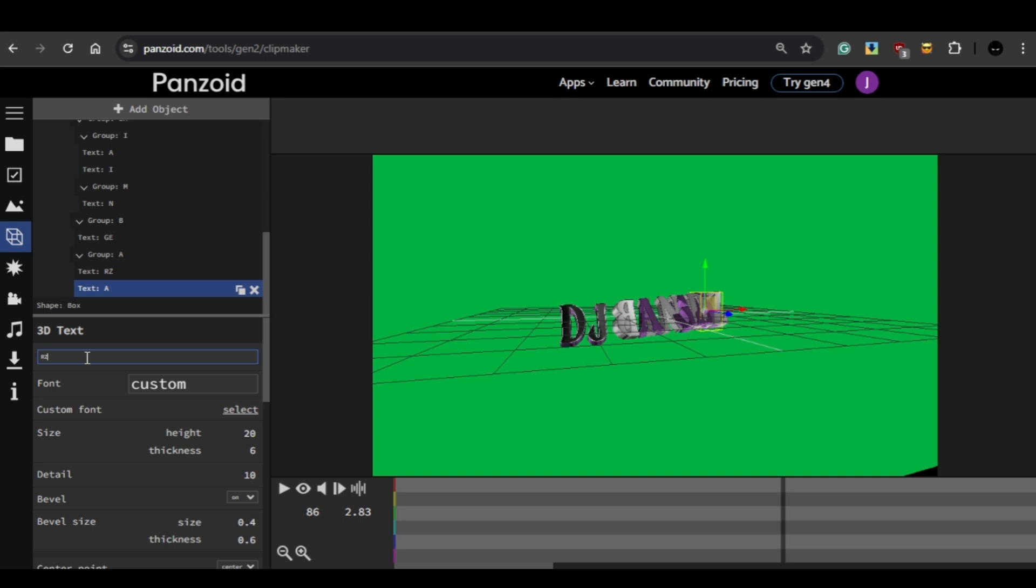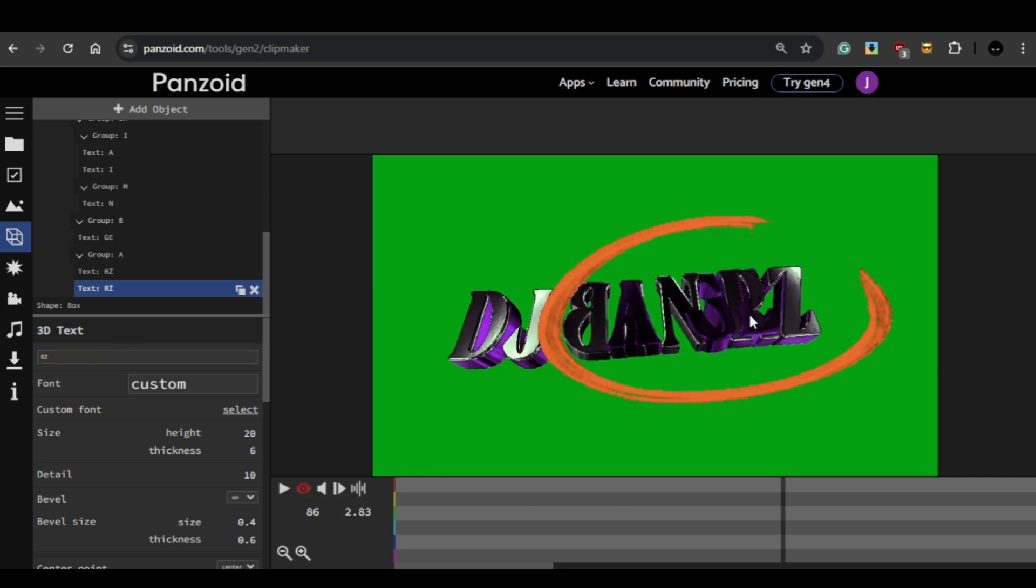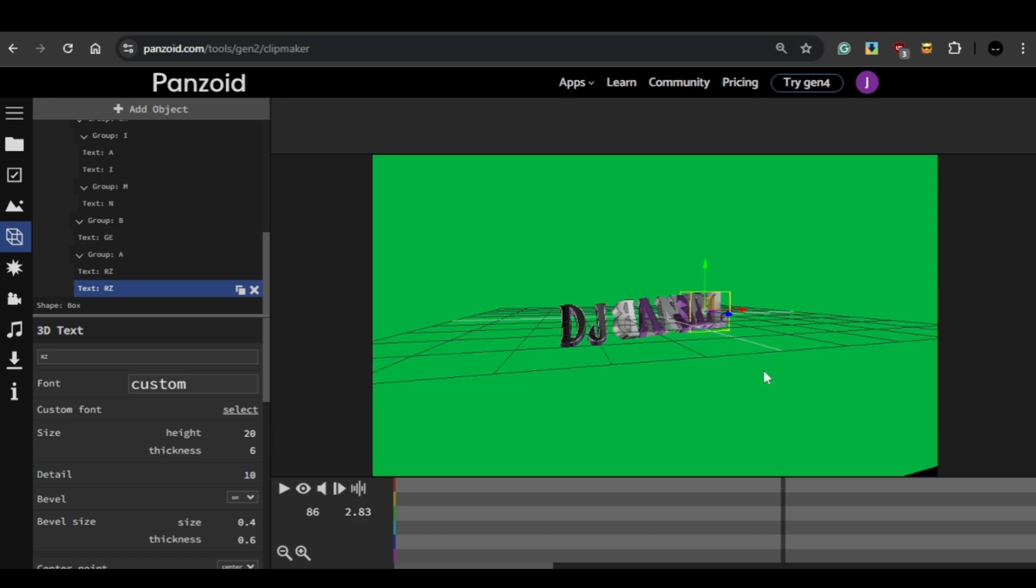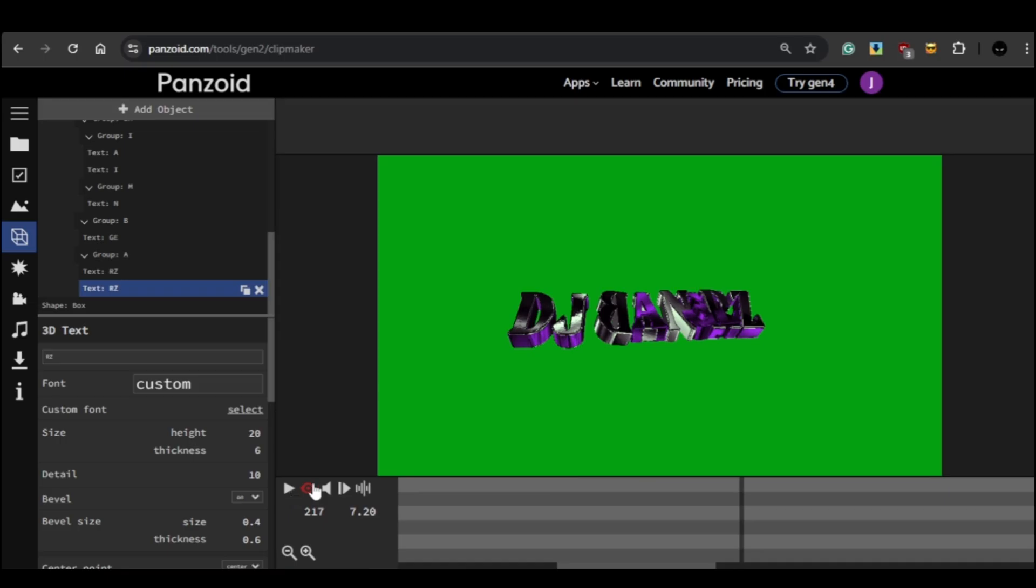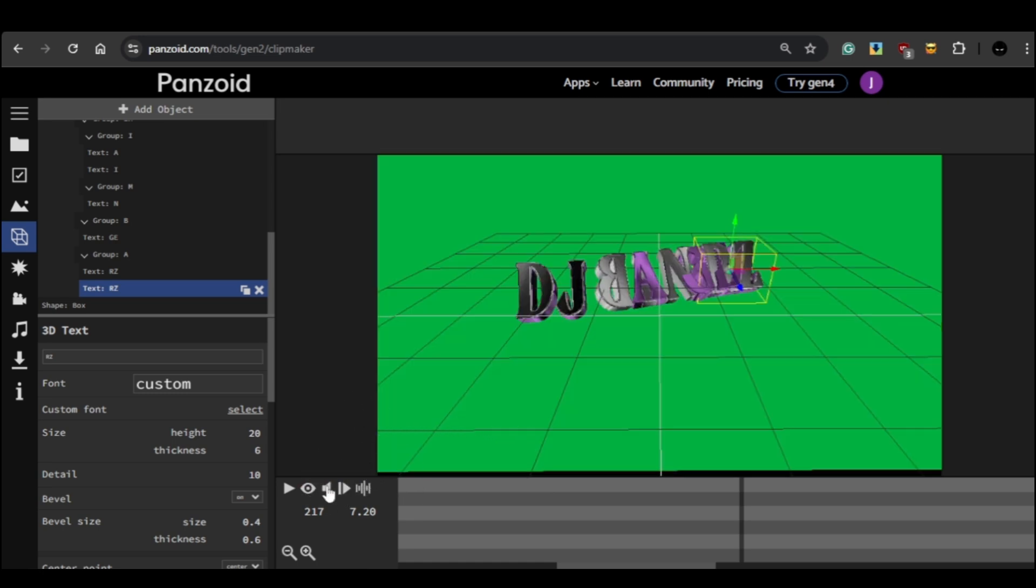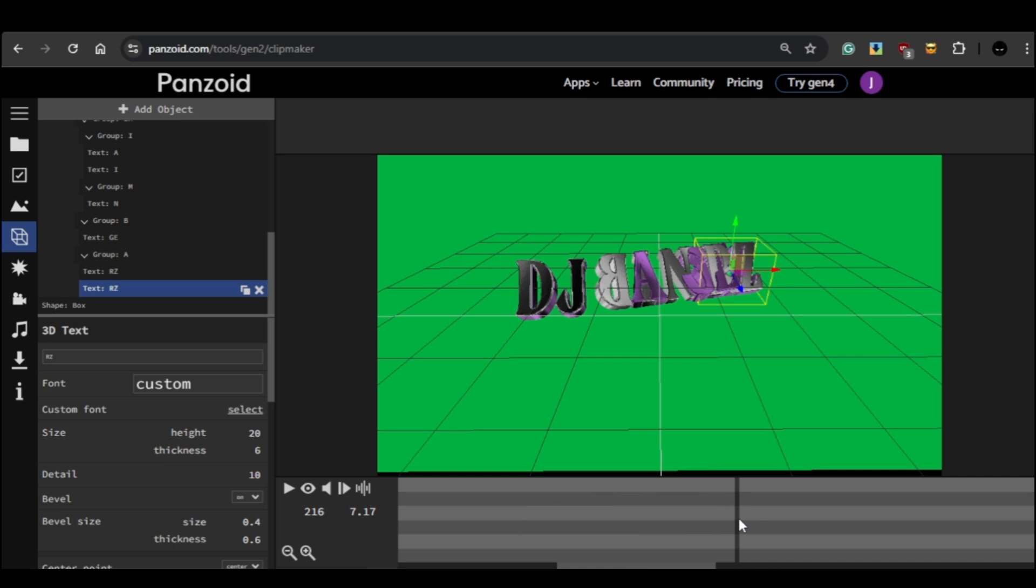Once you've replaced the letters, you'll probably notice that they're crammed together, so now we have to space them out. Before we start adjusting the letters, make sure your editing screen is set to 3D mode. Then use the timeline bar at the bottom to find a frame where all the letters are lined up and visible.